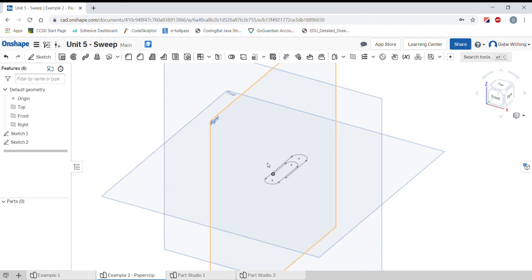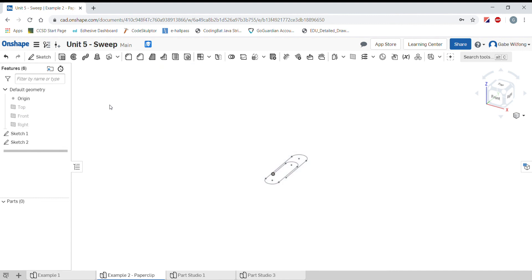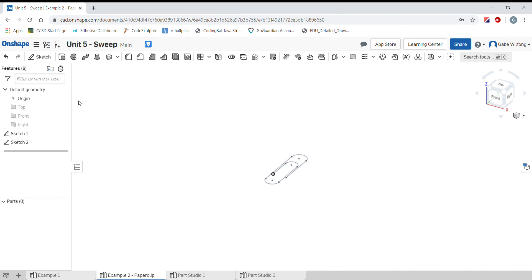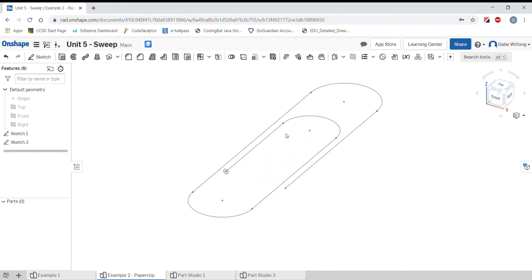I'm going to go ahead and hide the planes. You can press P for planes, and that will get rid of all the planes. You can press it again and it'll come back. Sometimes that can be helpful. I'm also going to hide the origin.